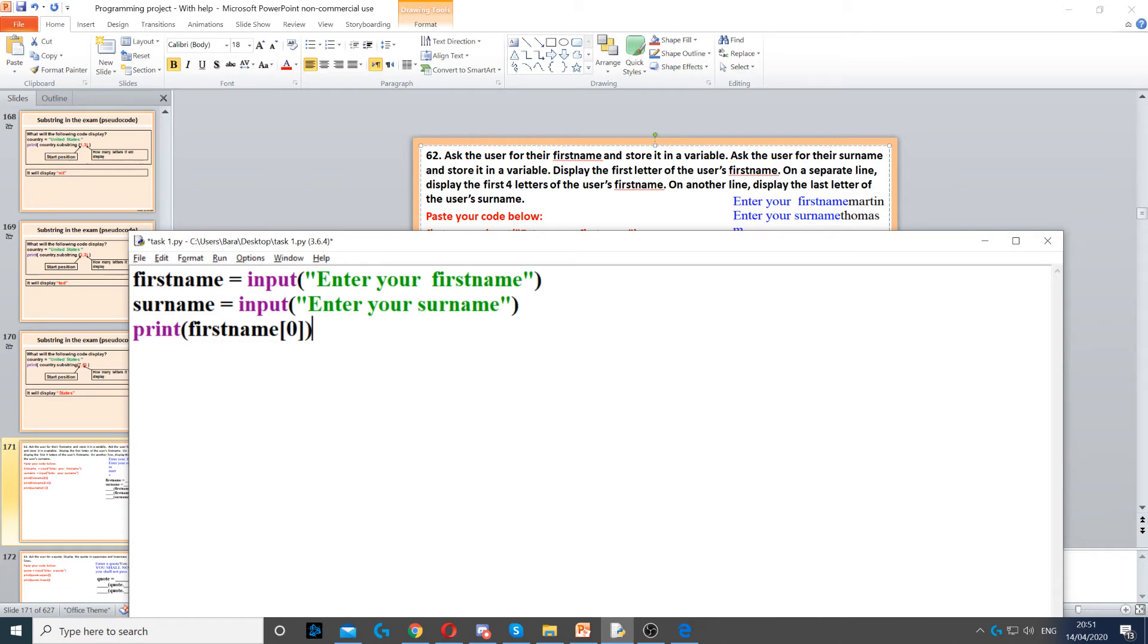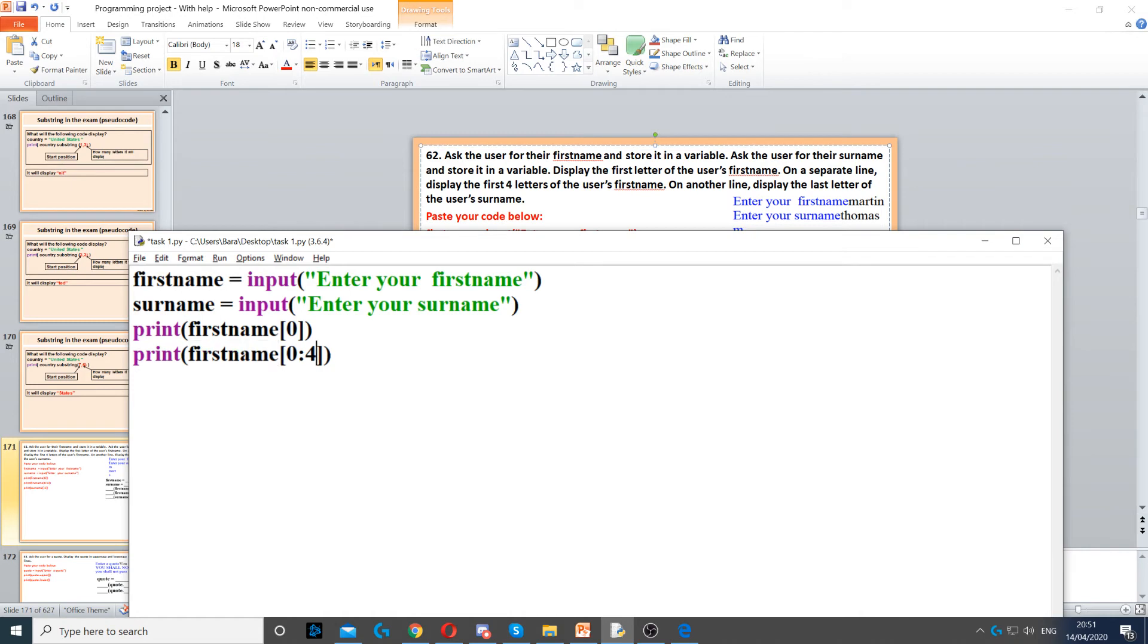Then it says on a separate line display the first four letters of first name. So to display the first four letters of first name we use the print command and then firstname, and then we put zero and then colon four. What that means is we're starting from zero and we're going up to four but not including four. This means we're displaying four letters in total.